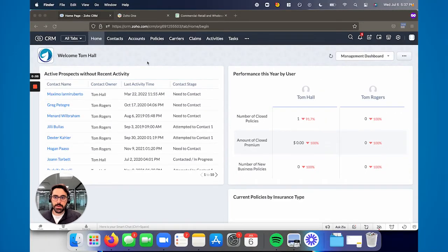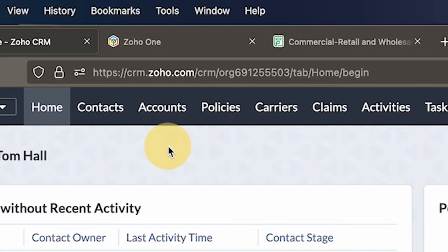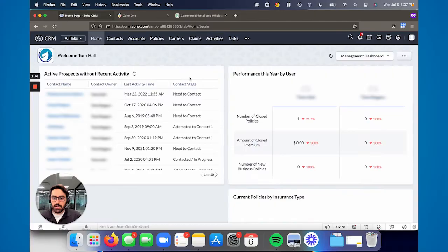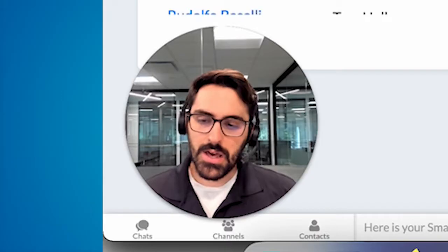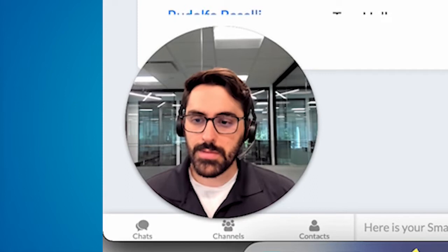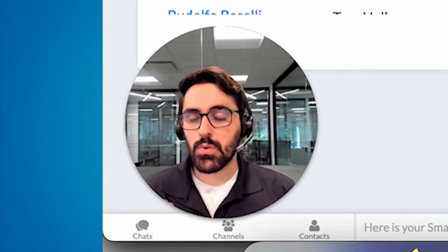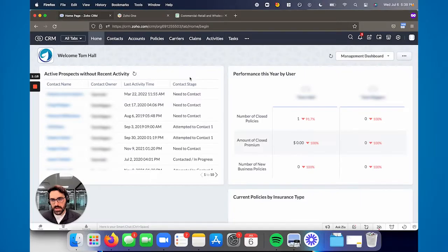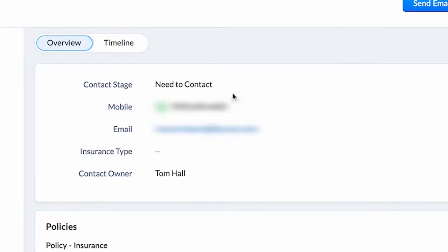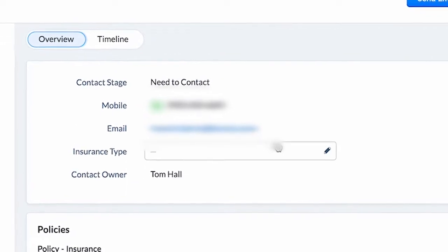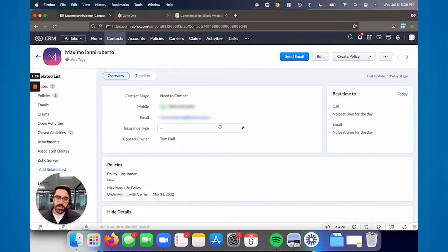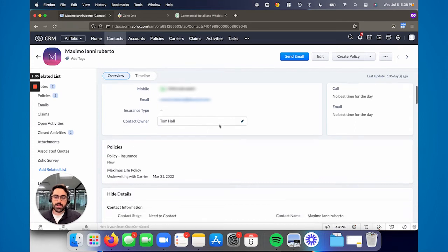Along the top you can see we have contacts, accounts, policies, carriers — but you'll notice no leads. In a lot of our systems, we get rid of leads, and the reason for that is we put it all into contacts. If you're doing any commercial style business, contacts and accounts work really well together versus leads. When you go into contacts and open one up, we keep it very simple. You'll want to go through and customize the layout, which I'll show you at a high level to get it simplified.